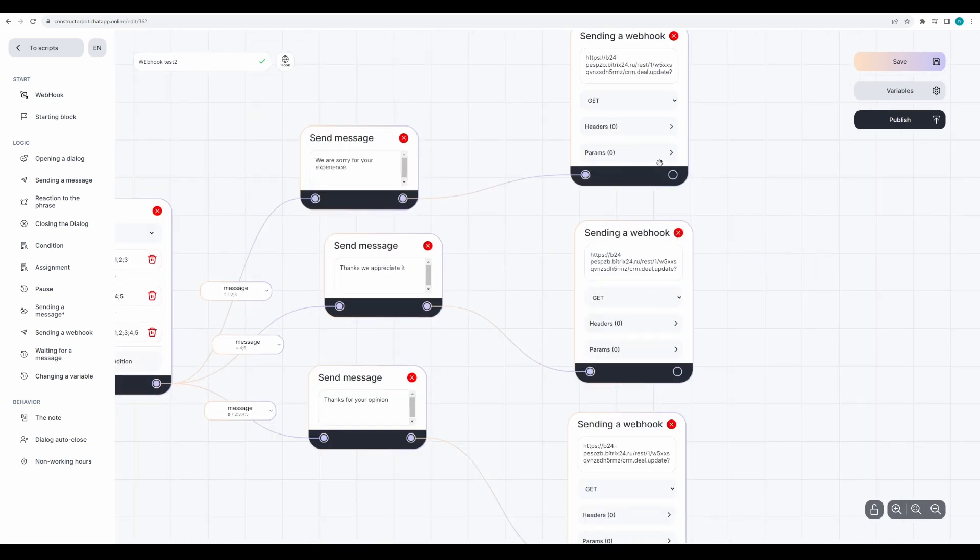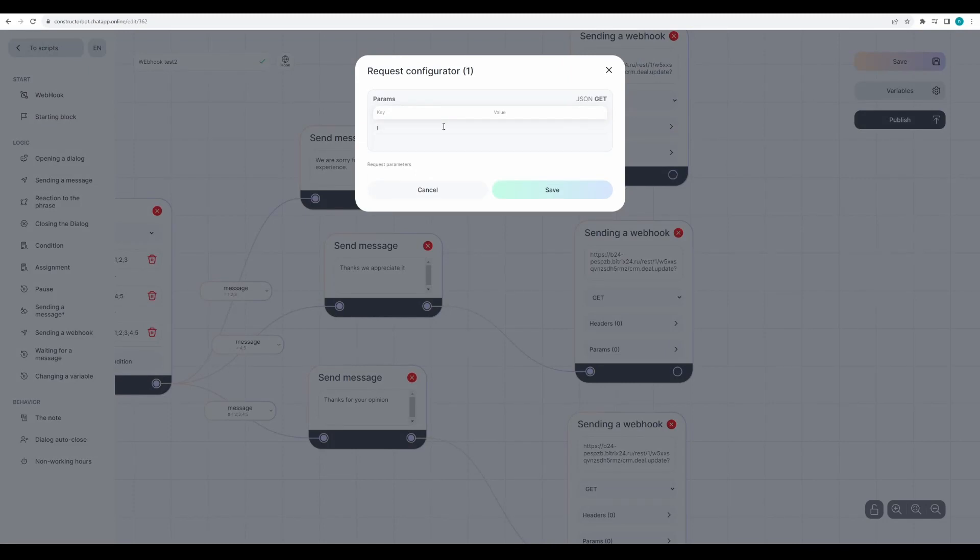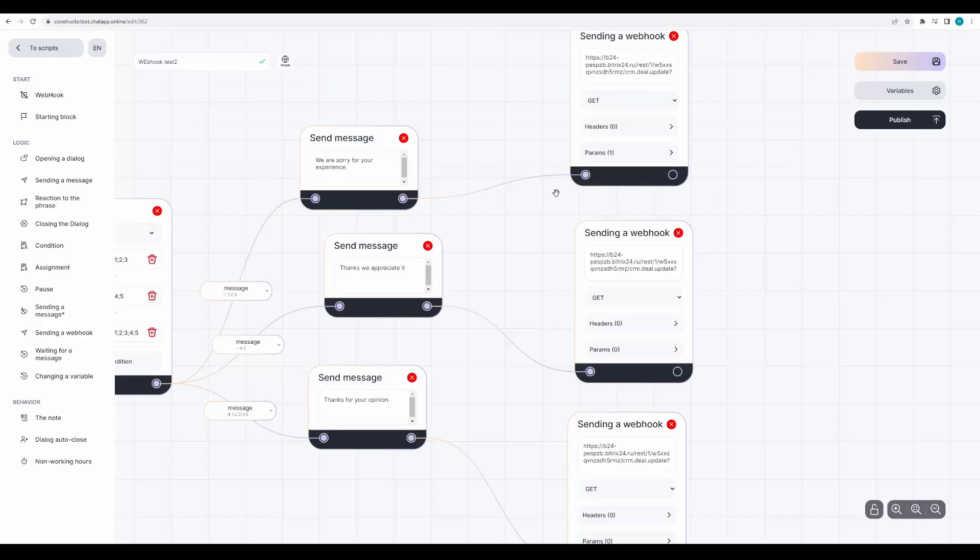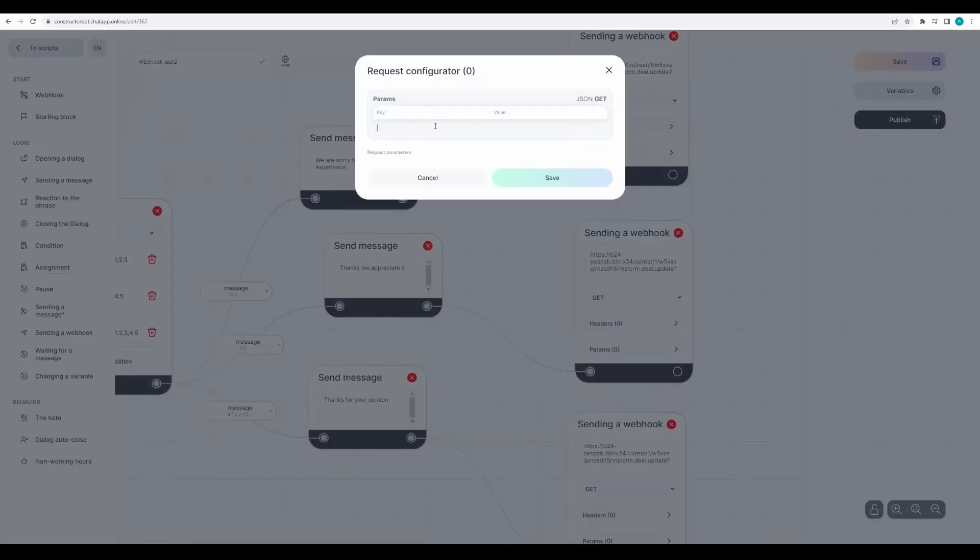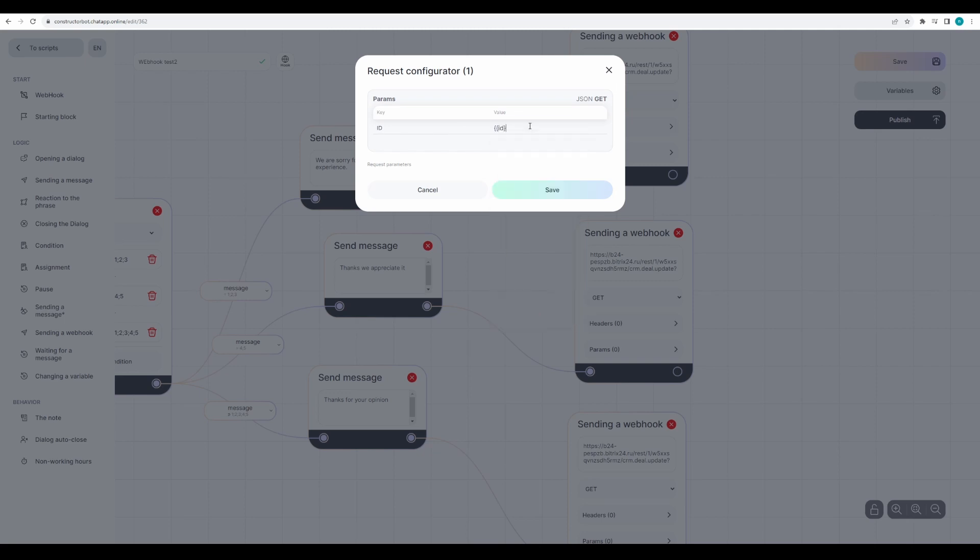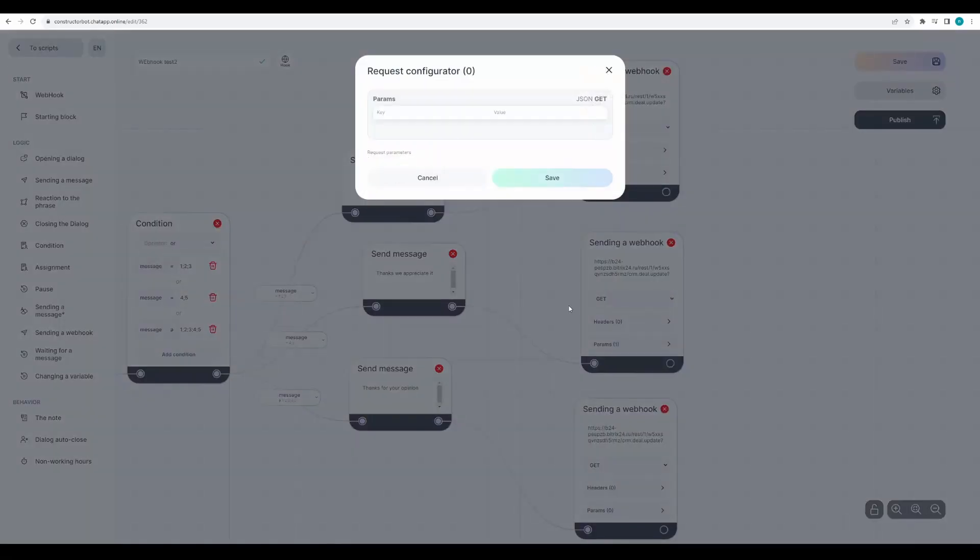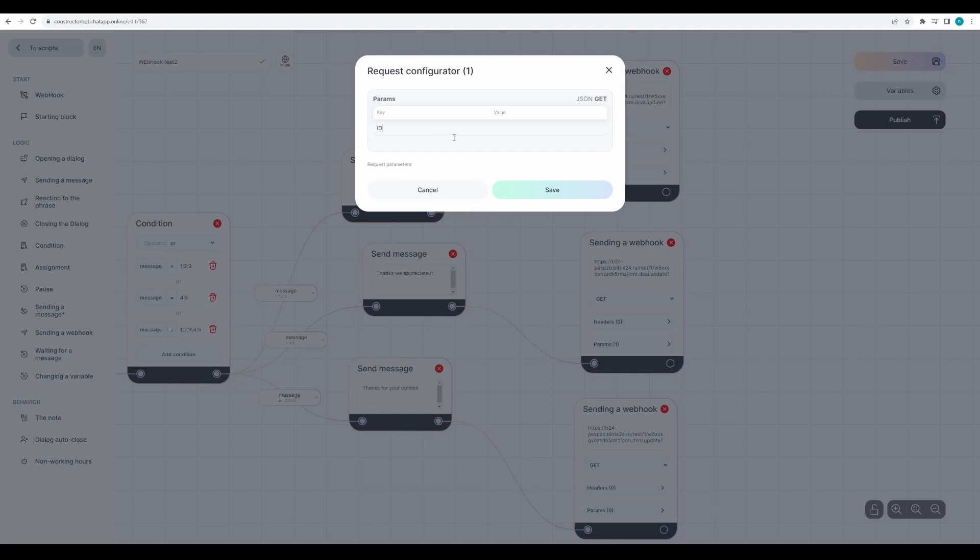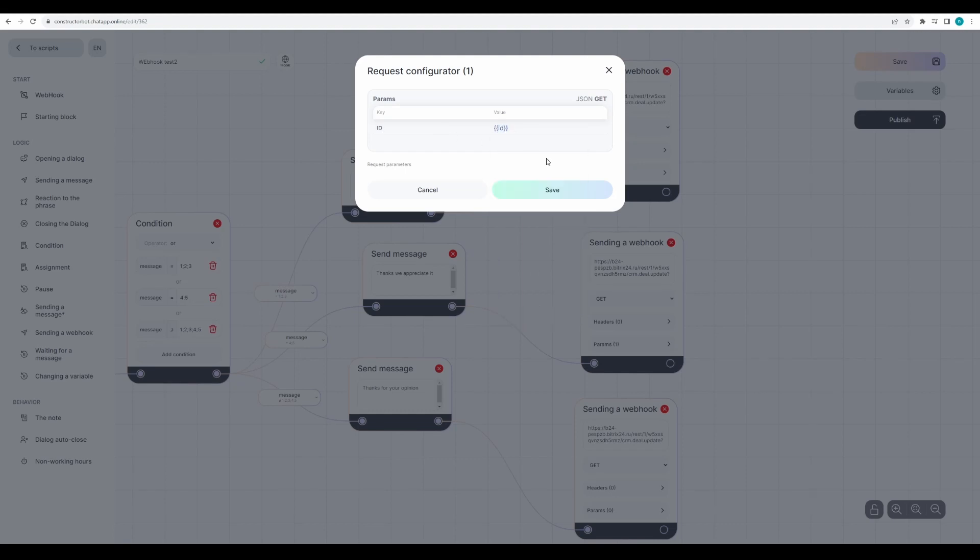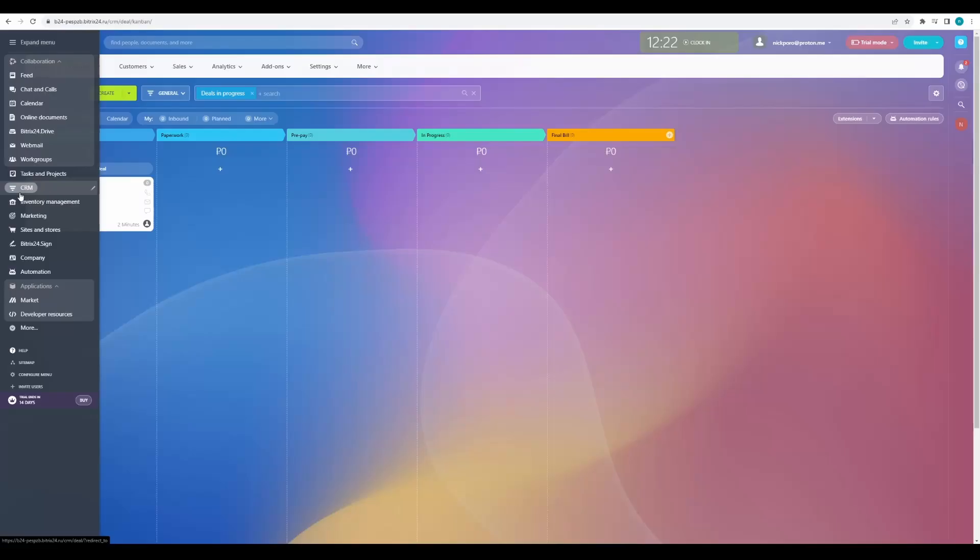First, we will specify the ID of the card. In the parameters, in the key, enter ID. In the value, ID. And the same for all of our blocks. It's the ID that we will send from the CRM system.